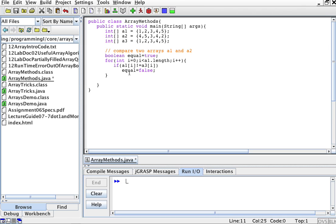And then I'm going to do this for the whole array. So the minute something's different, equal will become false and not true anymore.